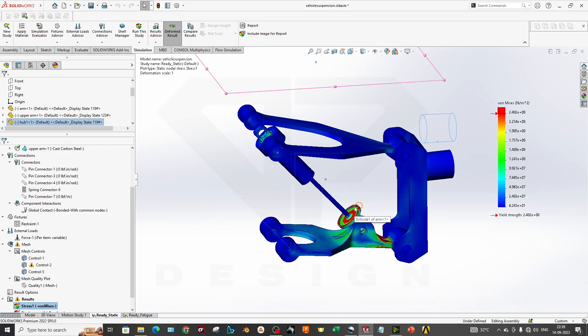This was the basic overview of how simulation can be done on a double wishbone suspension system and what boundary conditions to apply. This was just a brief introduction. We will make more detailed videos covering forces calculation, travel calculation, and more parameters in future videos. Thank you so much for the support — keep sharing, keep loving, and make sure to subscribe and like the video.